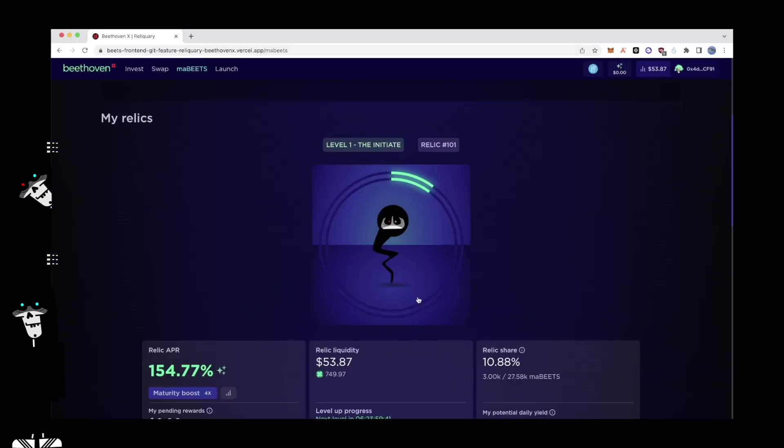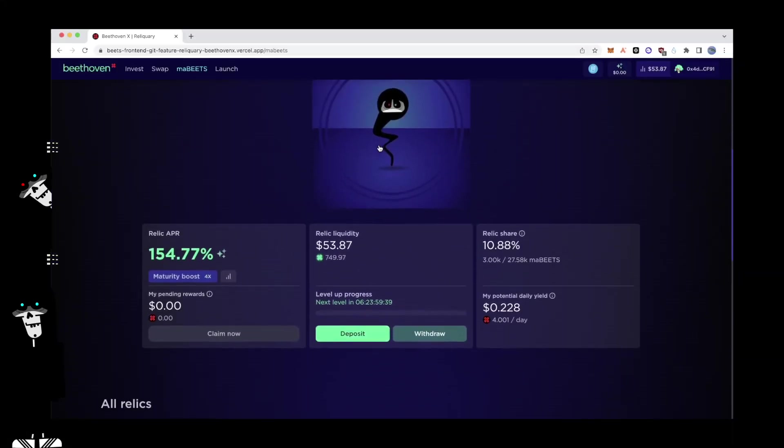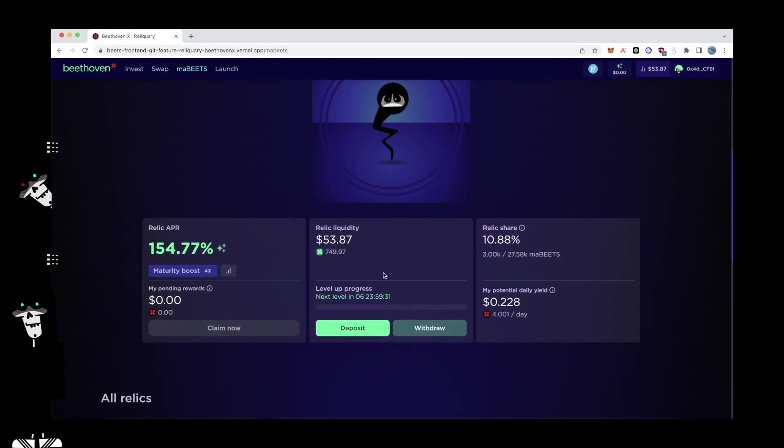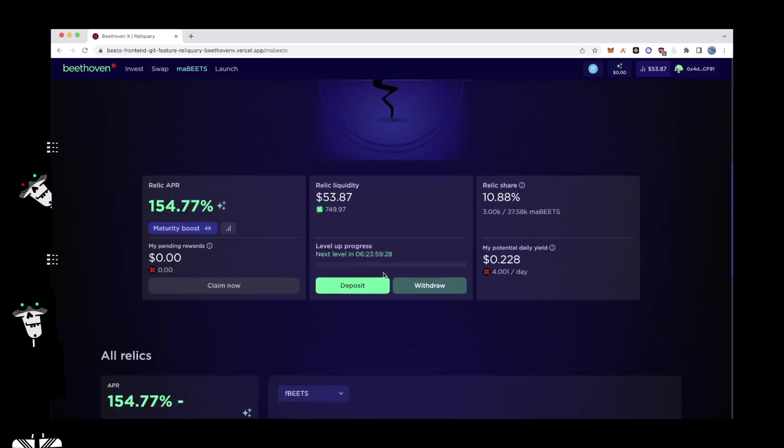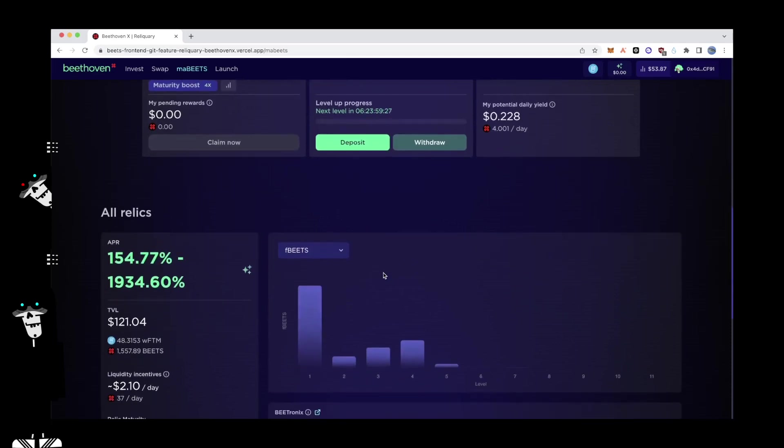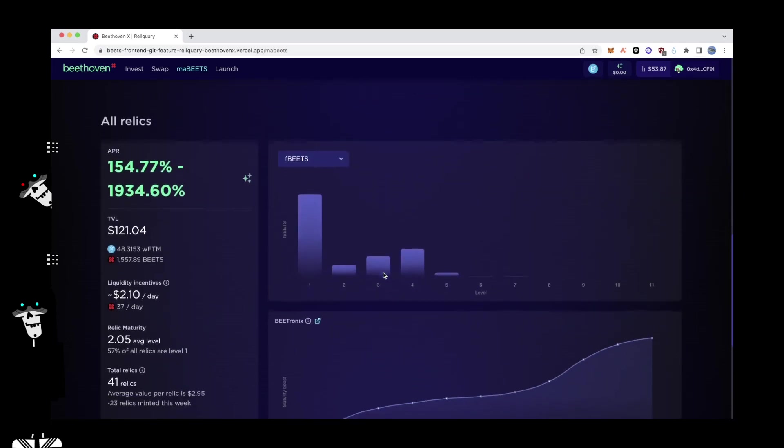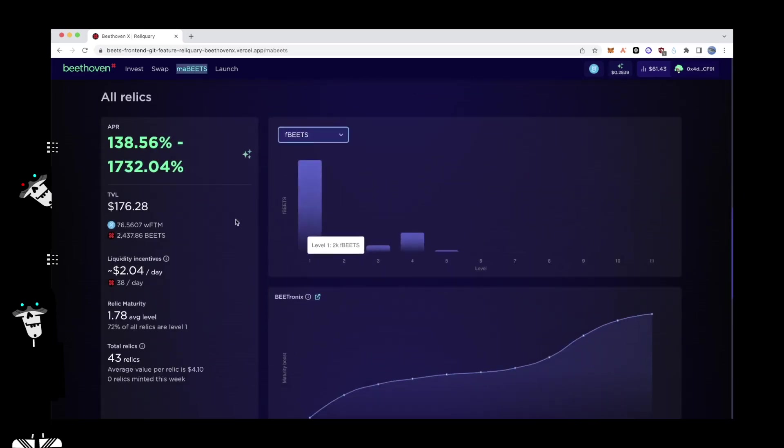The duration to the next qualifying maturity step is shown directly on the My Relics page. Also below the Relic position, users can find a section titled All Relics. This section outlines an overview for all of the positions deposited into Reliquary on Beethoven X, as well as information on Relic maturity, rewards, and performance. Dive in under the hood to get more in-depth knowledge on various performance metrics that underpin Reliquary.